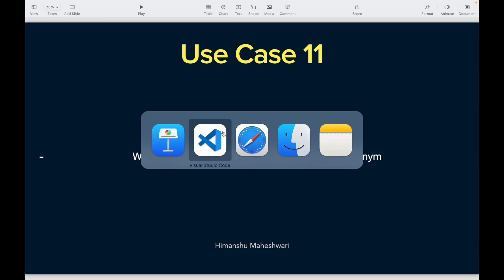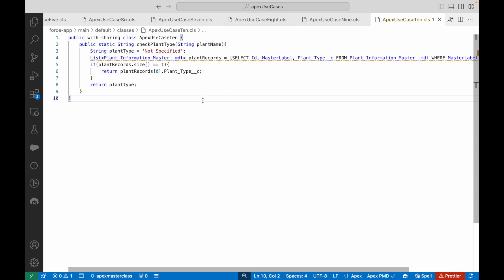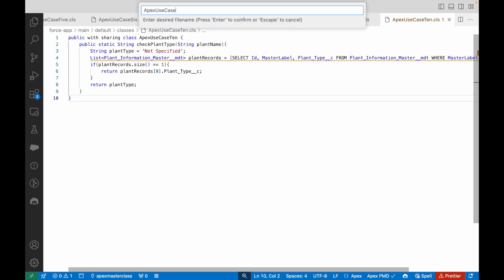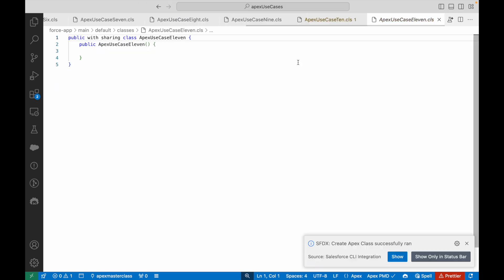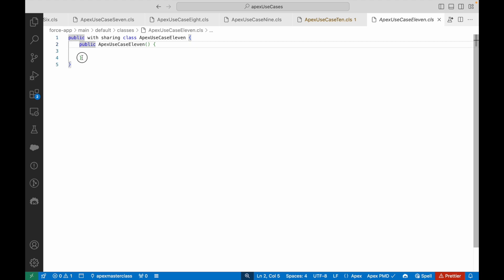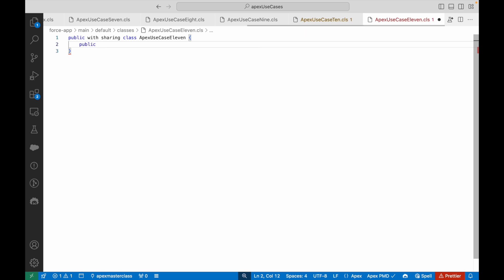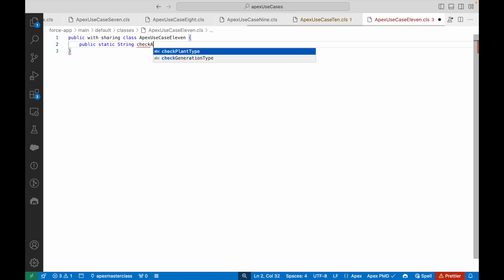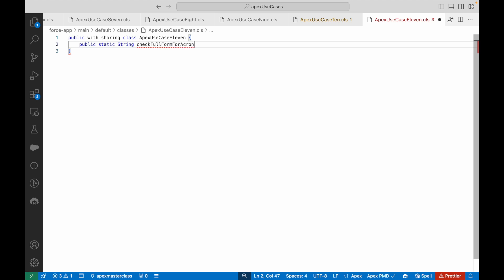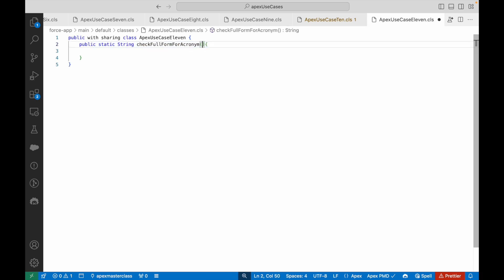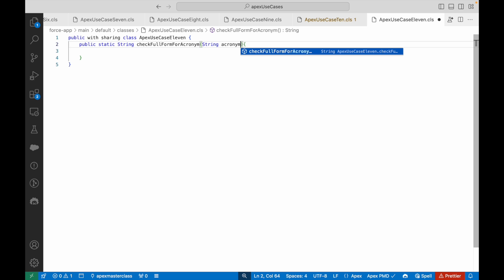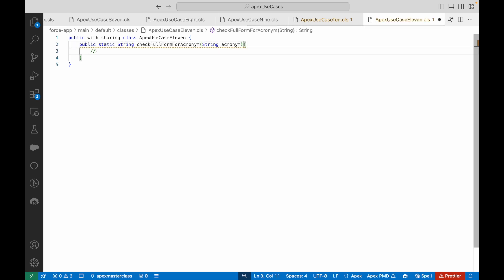Similar to our previous use case, we'll create a repository or master data of all the acronyms, store it somewhere, and then call it in our method. I'll go ahead and create an Apex class — this is Apex use case 11. For those seeing this video for the first time, I encourage you to start from video one of this playlist as we cover a lot about Apex. The method will be public static String, called checkFullFormForAcronym, accepting one String parameter for the acronym.